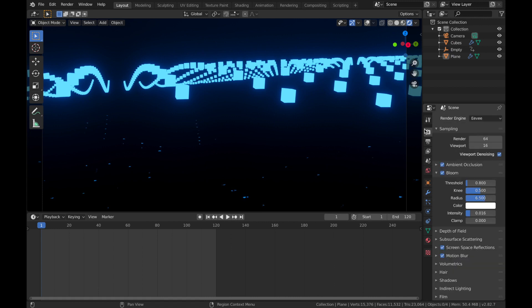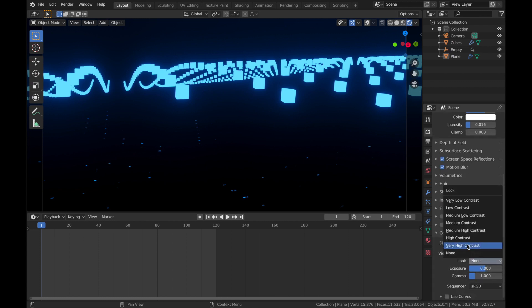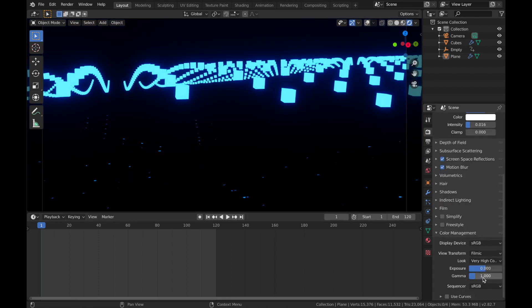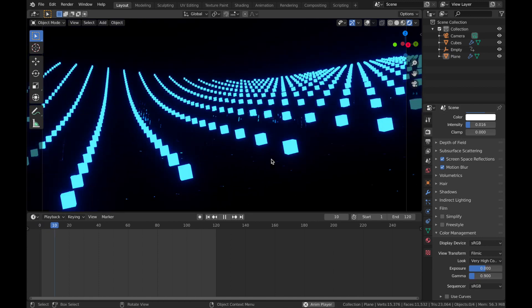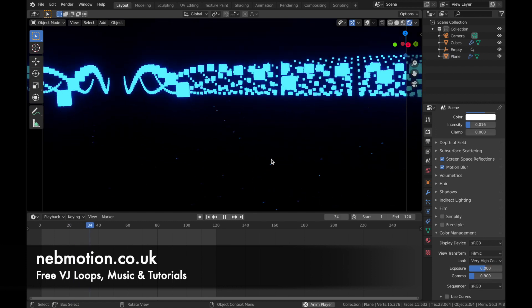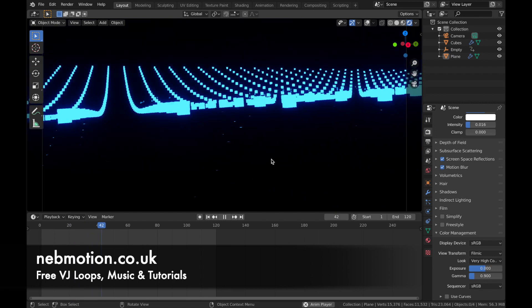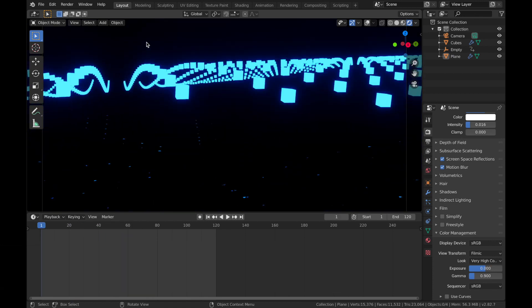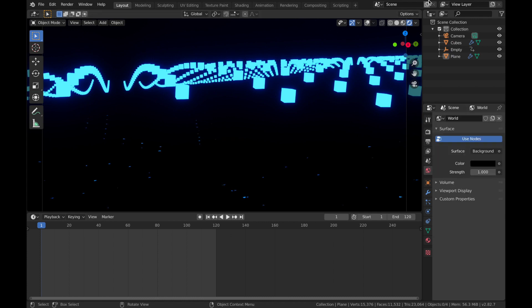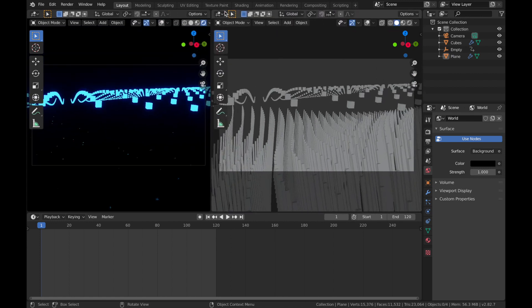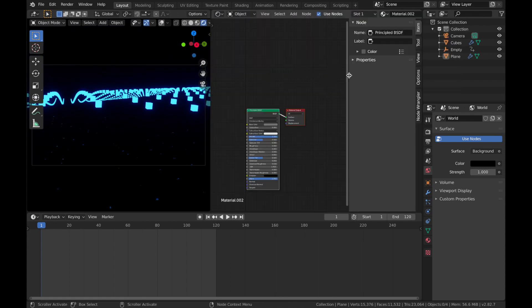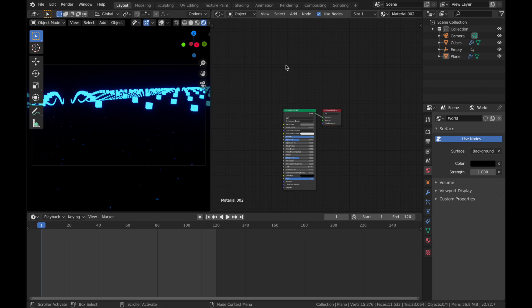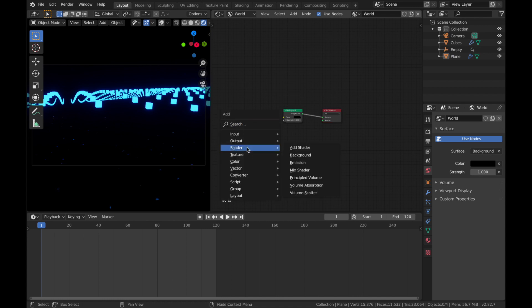Go back to your render engine settings. We are in Eevee by the way. I'm just going to change the colour management to very high contrast and we're going to drop the gamma down to about 0.9. Just add a bit of depth to the world as well. Rather than just make it black, I'm going to come to my shader editor. Come to this menu here, change it to World and I'm going to texture this a bit. Hit Shift A.